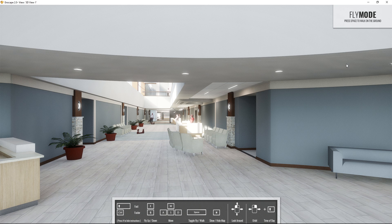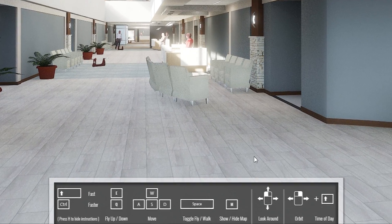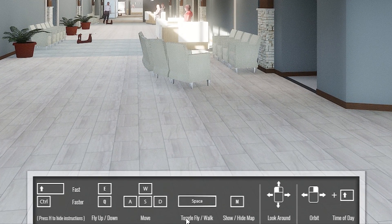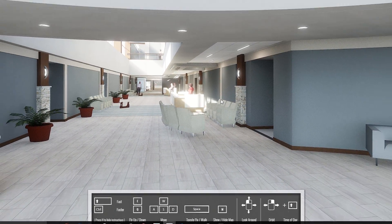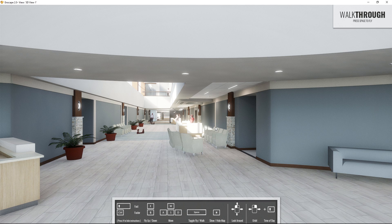Fly mode will let you fly through your model — it'll let you go through walls. Walk mode is generally the one I like to use. Pressing the spacebar toggles between fly and walk mode. I like to think of Enscape as a really smart camera that you steer through a project. If you keep that mentality, you'll be able to pick up the navigation controls fairly quickly.